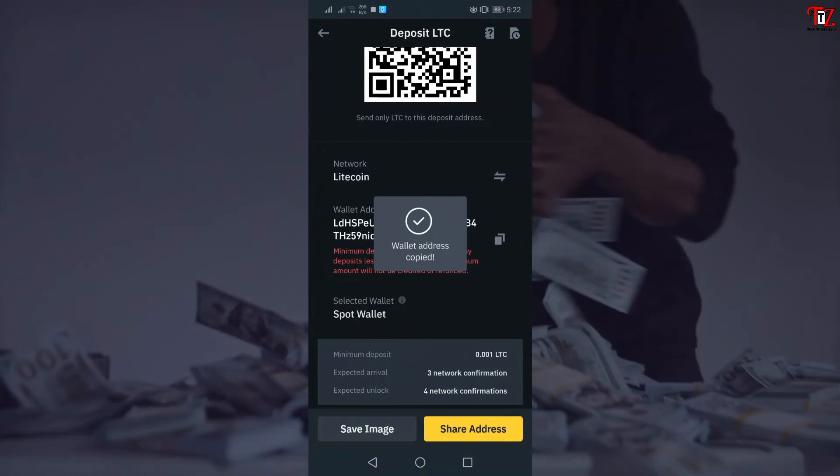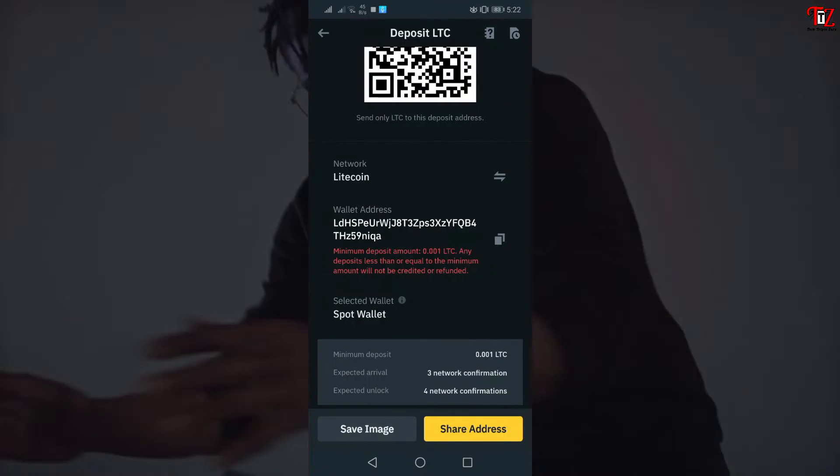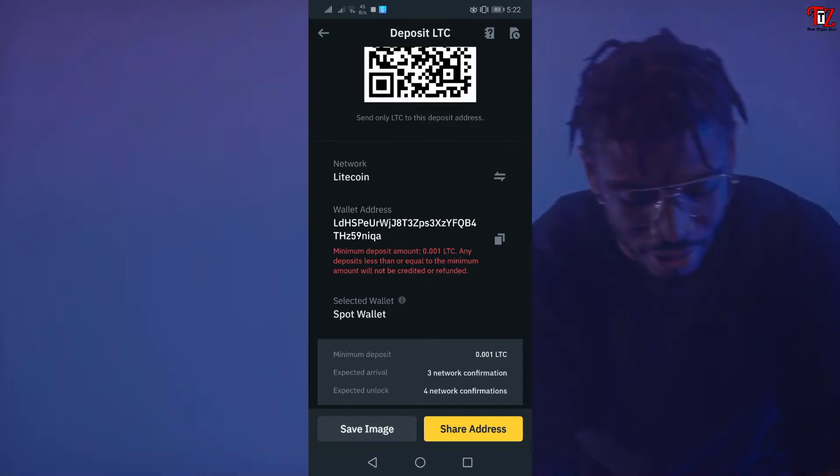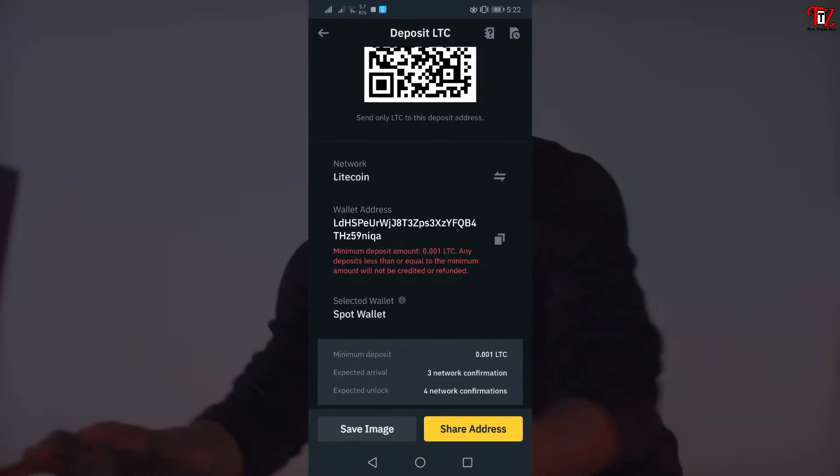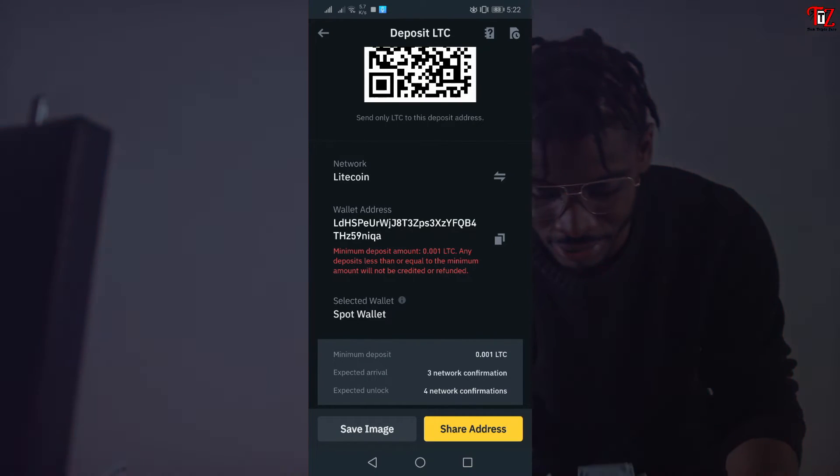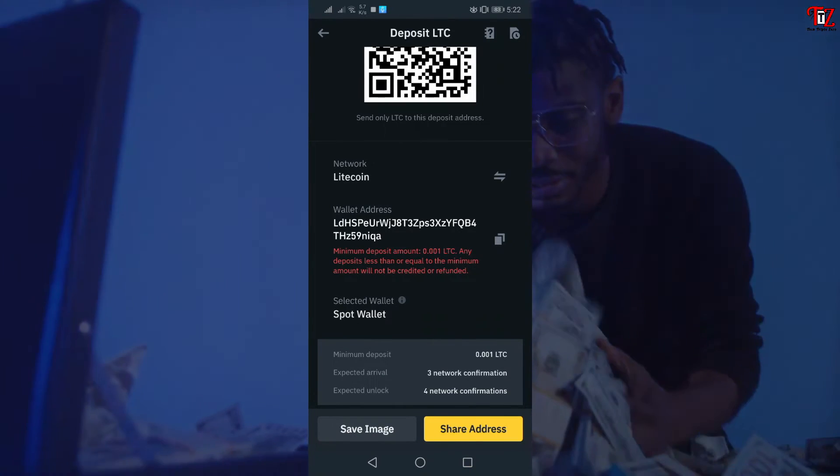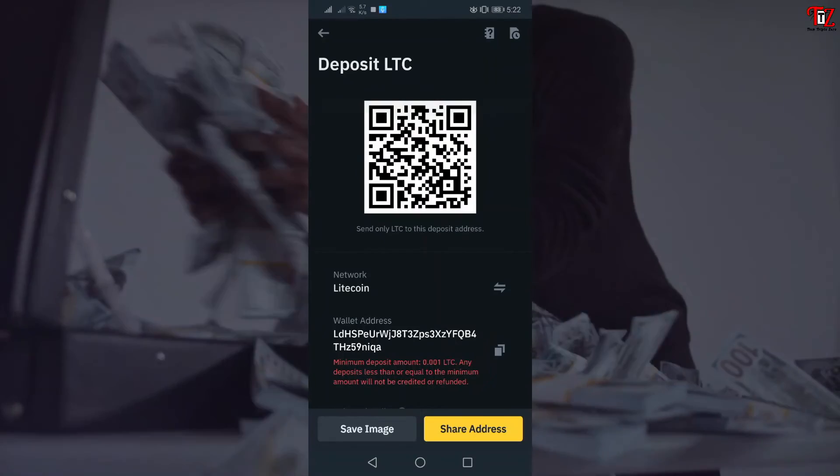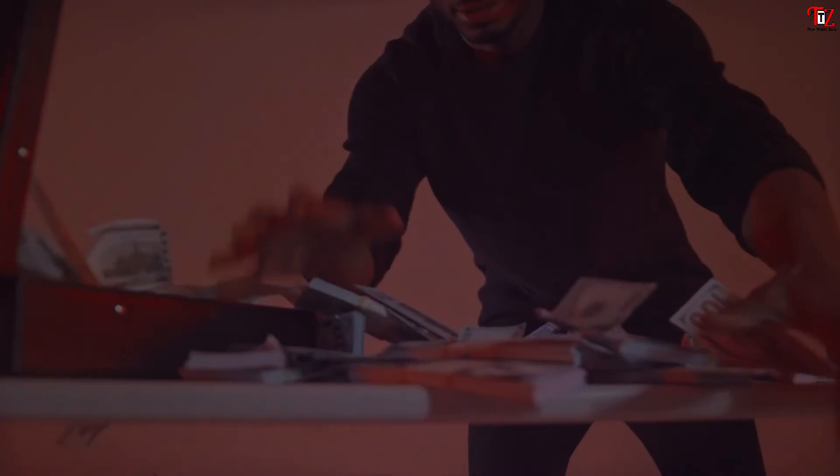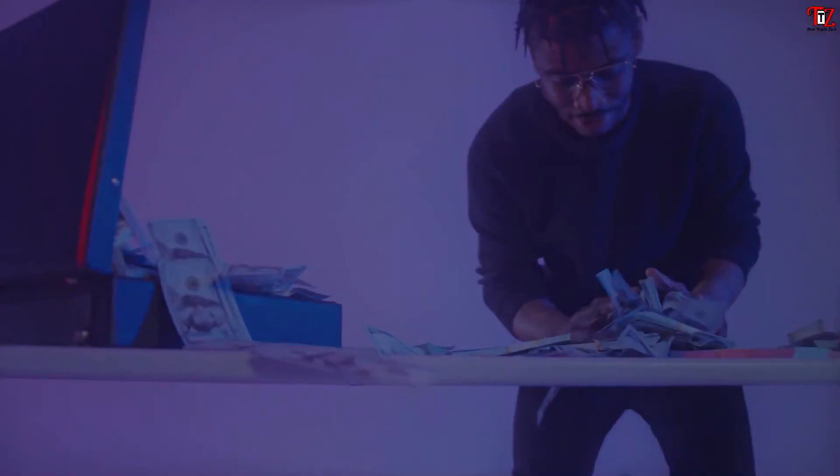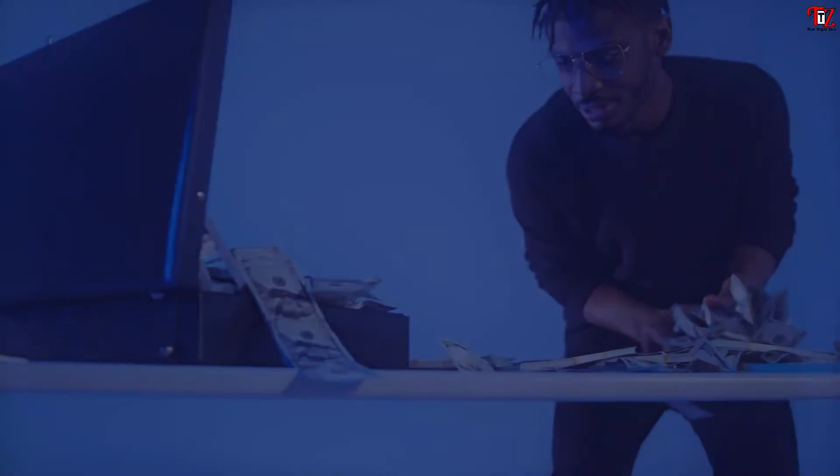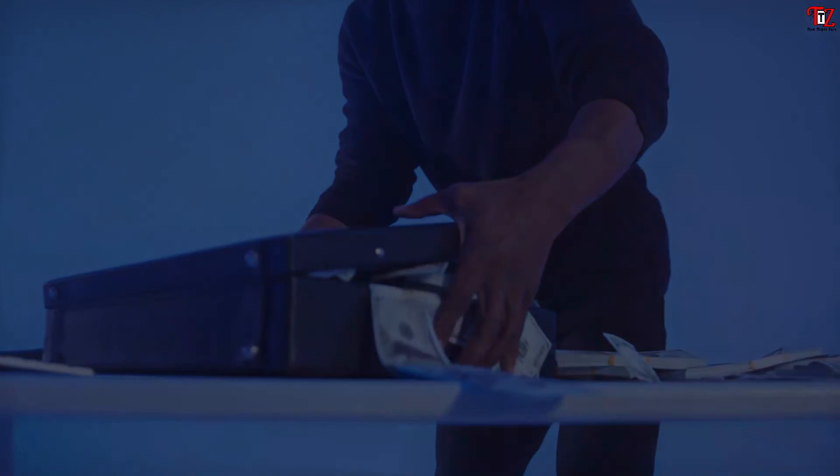Hope you can understand how to find a Binance wallet address. So keep supporting us. We'll see you in the next video. Thank you.